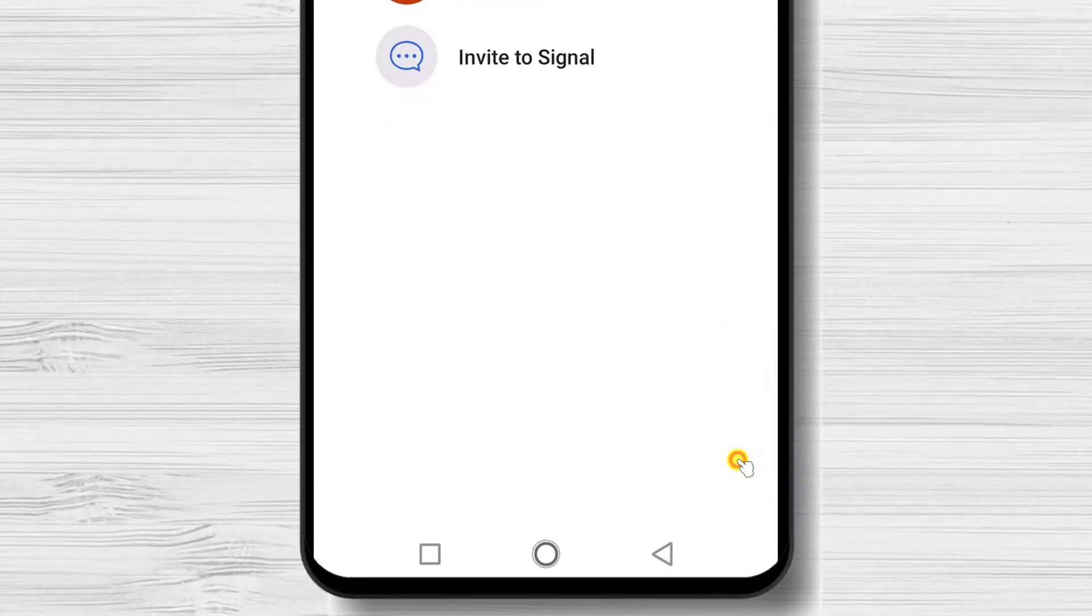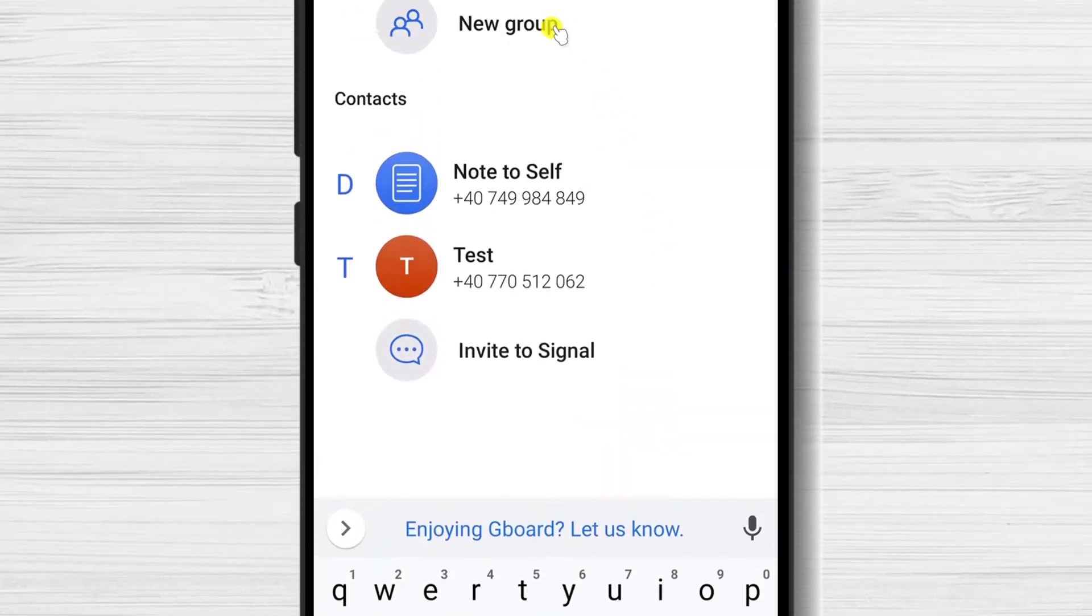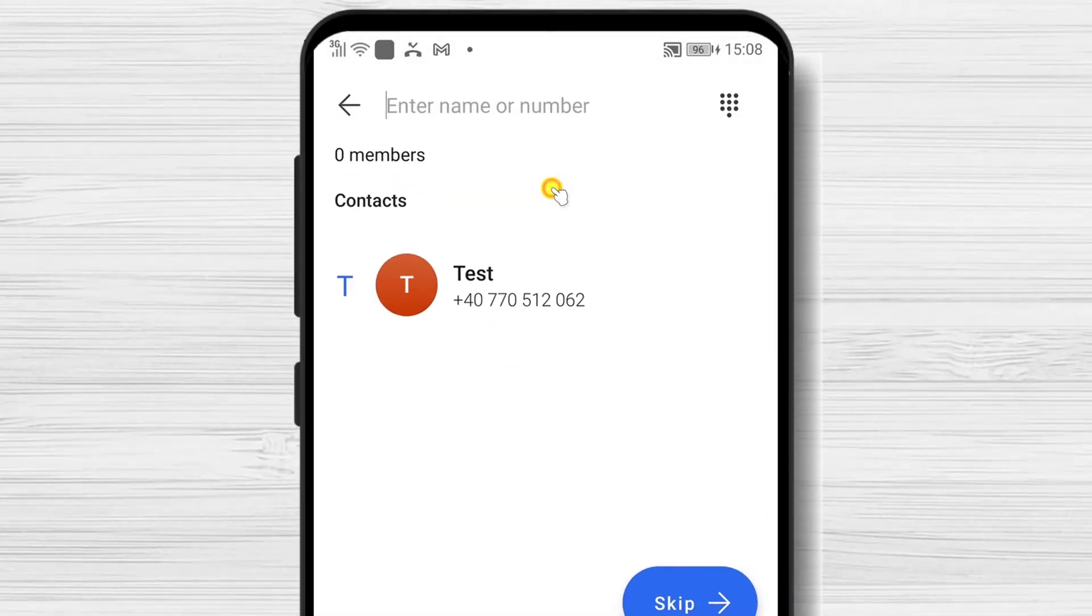But just as a reminder, you can create a group by tapping Compose from the bottom. Here, tap New Group and follow the steps.